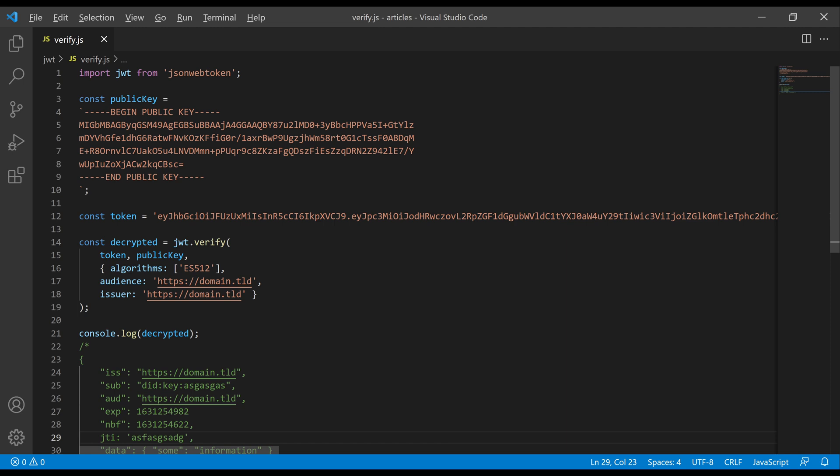This is a working example of JWT verification. We are again using the JSON Web Token library. Within the services, we are always using the public key. The public key is public for the services that are using it, but not on the internet. The private key is used only in the authentication service that produces the original JWT. We have an example of a token received as part of the request to the service, and we are calling the verify function. You can see that we are using the token and public key and that we are defining the allowed algorithm, ES512.